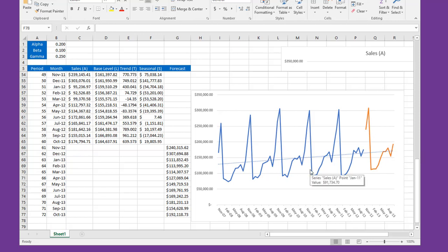Now, even though this seems like a tedious process, the Holt-Winters exponential smoothing, double exponential smoothing, really is a good tool to have.